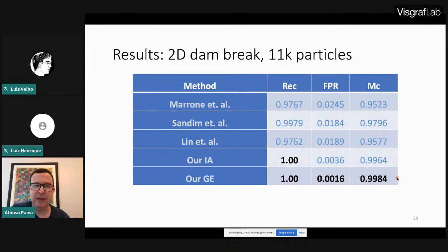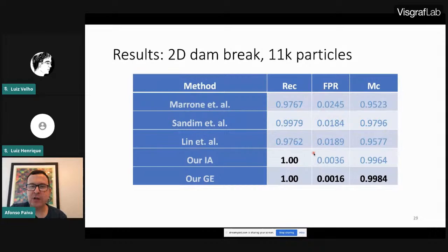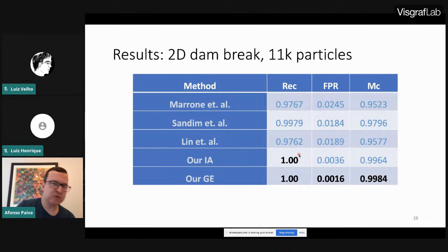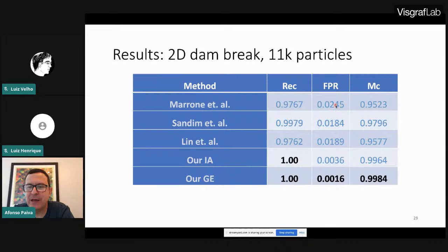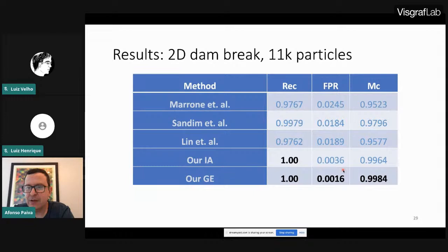Looking at the metrics — recall, false positive rate, and combined score (in bold for best results): our methods immediately achieve recall of 1 by construction. For the combined metric, geometric enclosure is best, close to 1, and the second best method is our interval one. The other methods score lower. This pattern is consistent across experiments.